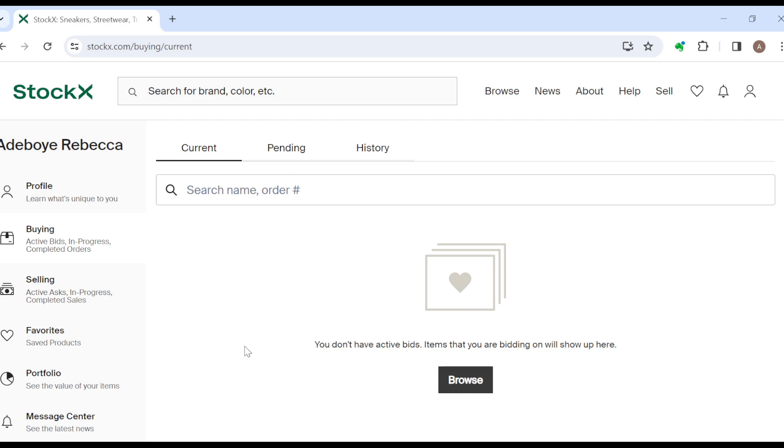You'll see all of the orders here. Currently I have no orders, I have made no orders on my StockX account, that's why this place is empty. But for you, you'll see your orders here. Once you see your orders, the next thing for you to do is move to the pending tab.